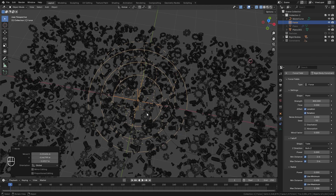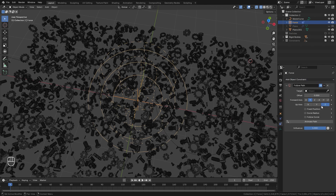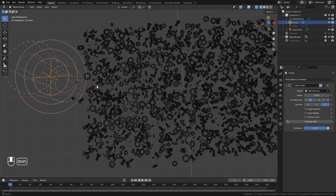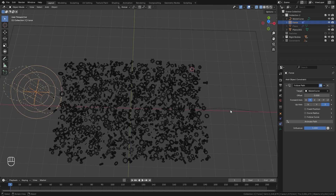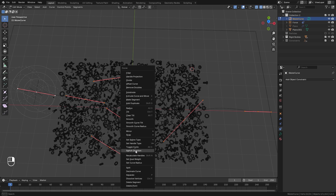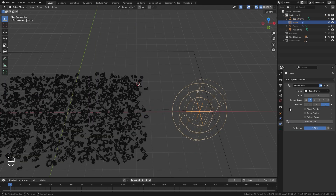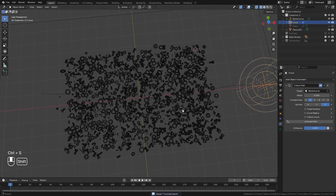Next to have this object follow the curve, we're going to jump over to the Constraints tab, click Add Constraint, and select Follow Path. As for the target, we're going to use the Bezier curve. If you notice the object goes to the other side — I want it to start on this side and go through — just select the curve, go into Edit Mode, press A to select everything, then right click and click on Switch Direction. Now the force field should be at the correct position. Make sure you select the force field and then click on Animate Path so it actually goes through our scene.